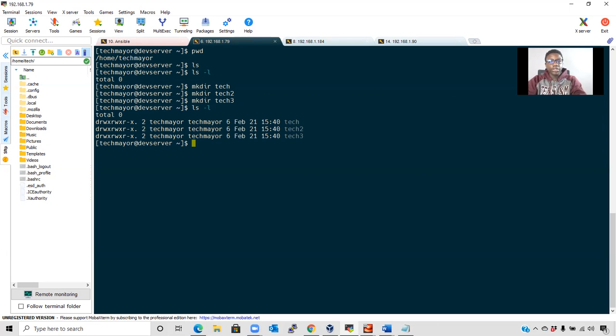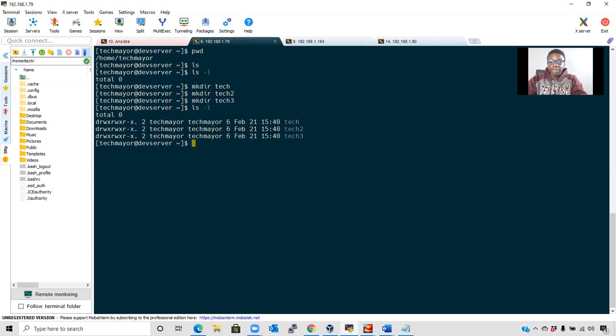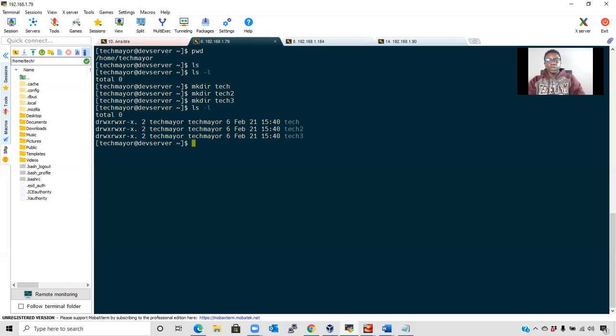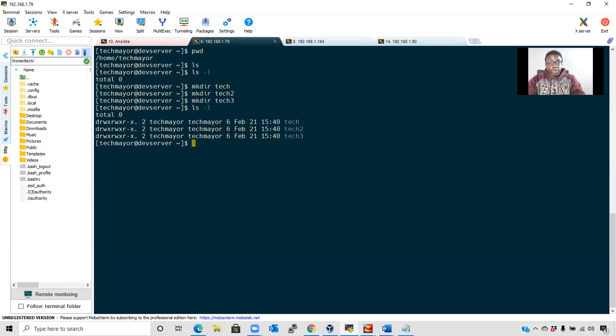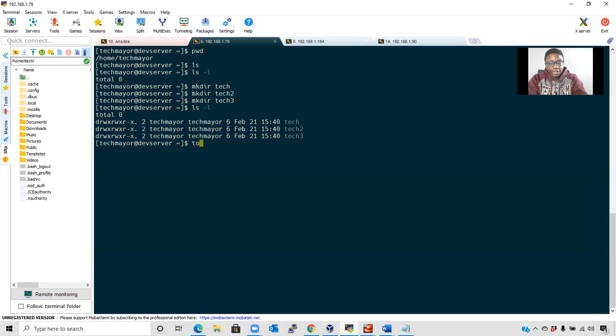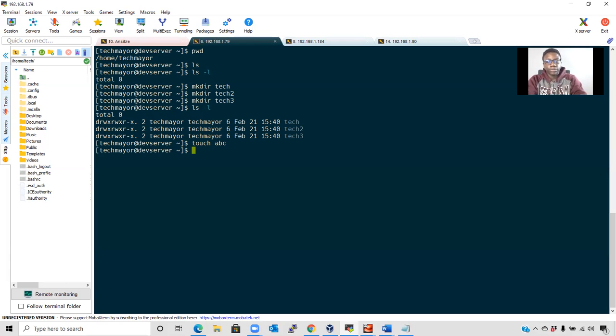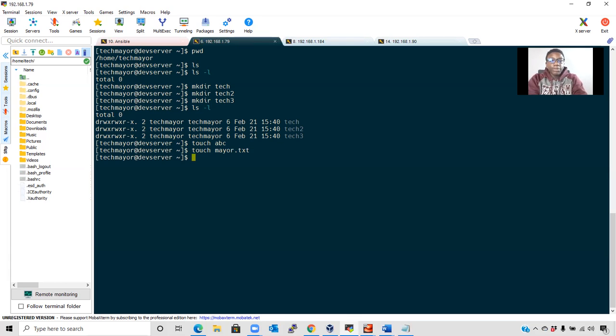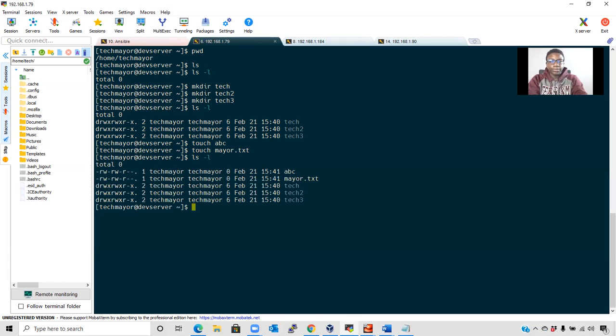Creating files in Linux is easy. You can use the touch command to create an empty file, or you can use another command to create a file and put information in it at the same time using append and redirect. I'll discuss this in a later video. Let's create empty files now using the touch command. touch abc, touch mayor.txt. I've created two files. To verify, we use ls -l, and it shows the files we've created.